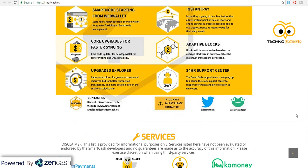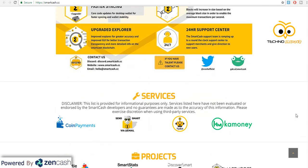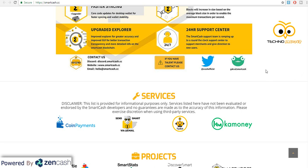Hopefully Ledger aur Trezor mein bhi inka wallet aa jaye. They also have a dedicated support center — bahut kam coins aise hain jinka dedicated support center hai. Like if you want some help or if your payment has not yet reached you can directly contact their support center. As far as I know only ZenCash and SmartCash has this facility till now.